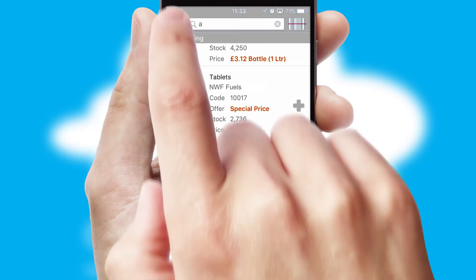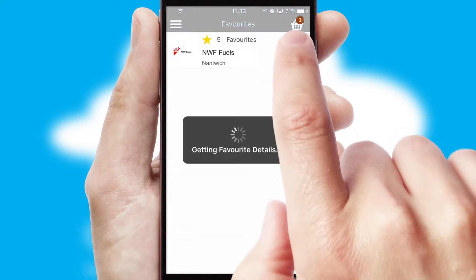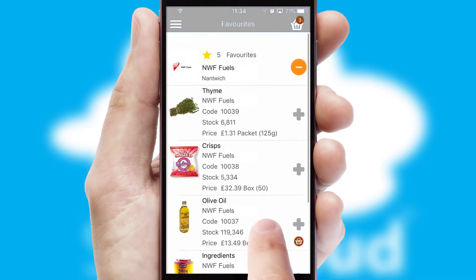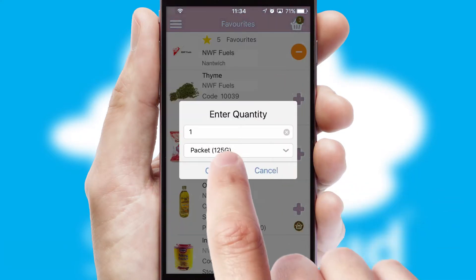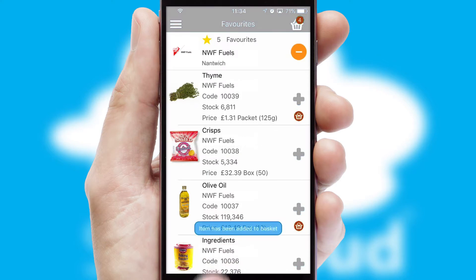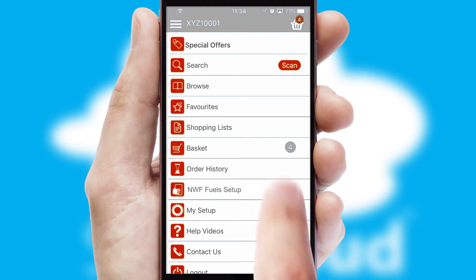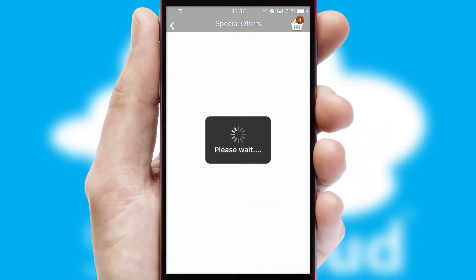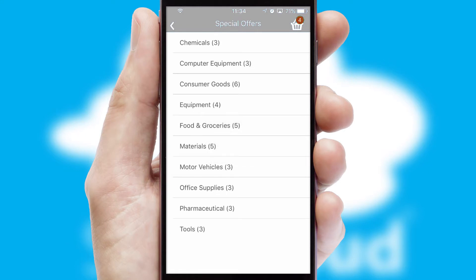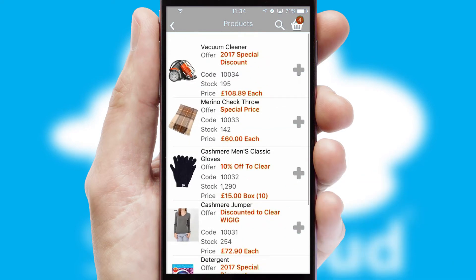Re-ordering regular items is quick and simple as you can maintain your own list of favorite products. Creating customized special offers is another feature of the application, which can be set up and tailored for individual customers. SwiftCloud has some very powerful promotional features, such as multi-buy and price promotions.